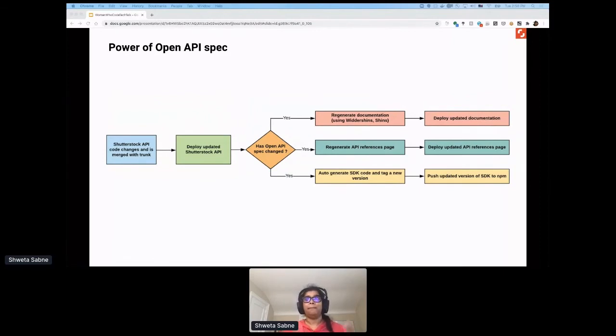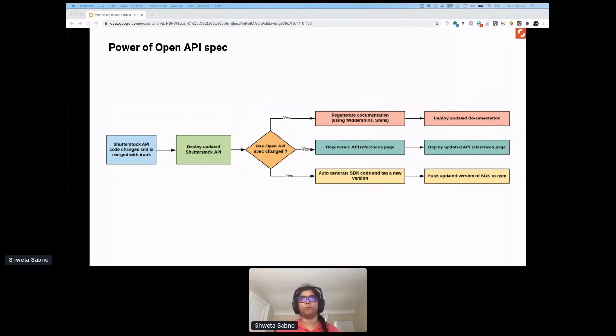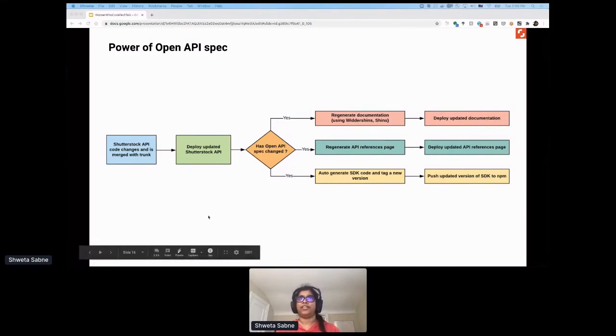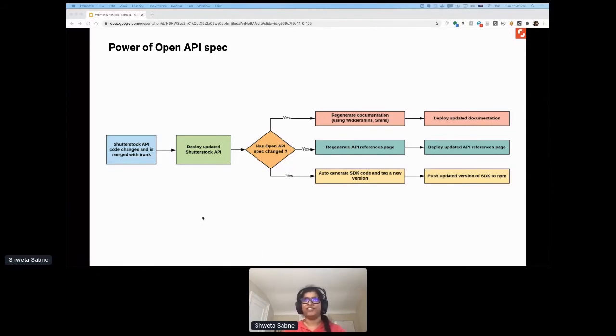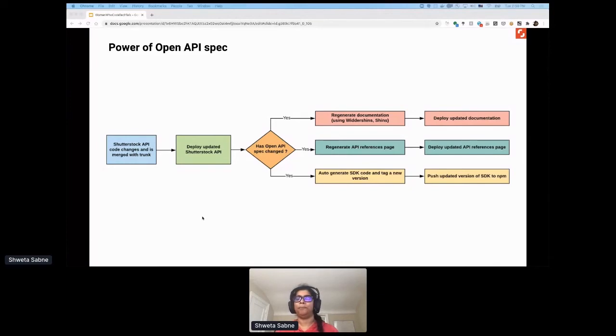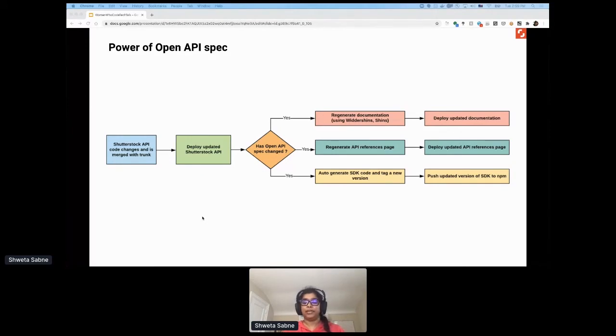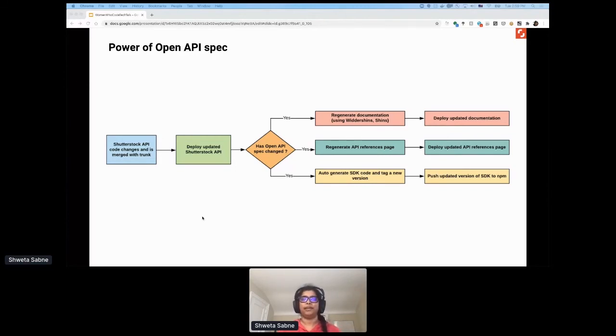I know I've said Open API spec a lot, and I do want to take a moment to highlight its power as it applied to our Shutterstock API. Our build pipeline became very easy, and all stages of the pipeline or all of our tools remain in complete parity with each other because we used Open API spec. As this flowchart illustrates, every time we deploy Shutterstock API, our build pipeline then asks the question: has the spec itself changed? And if the spec has changed, we regenerate our documentation, we regenerate our reference pages, we regenerate our SDK code and deploy each of them. That allows us to ensure complete parity between the functionality of our API and associated tools. Open API has been increasingly helpful for us and very beneficial to ensure that devs could integrate with our API quite easily.